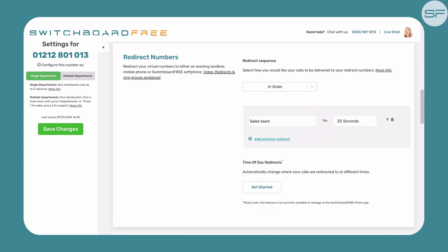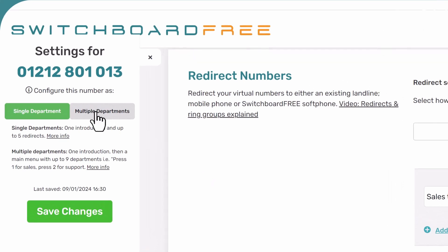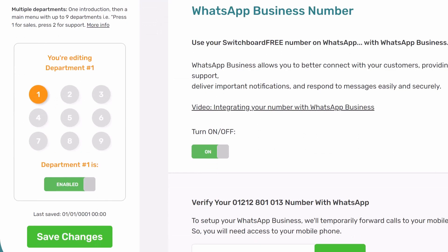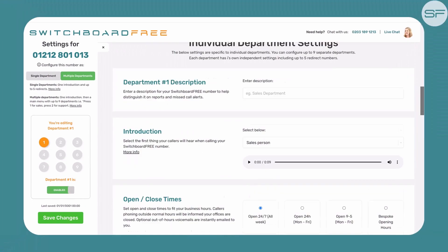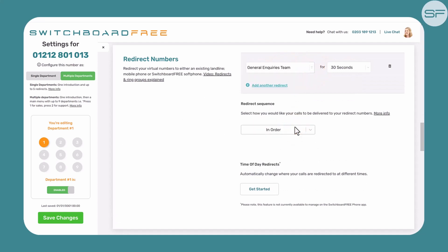Now when this number is called, every member of your team will be rung simultaneously. If you had multiple teams — for example, a Sales Team and a General Enquiries team — and wish to divert each call to the appropriate team, you may do so by configuring this number with multiple departments. Select the department you wish to configure using the keypad and follow the same steps as before to add the appropriate team via the Redirect Numbers section. For more information on multiple departments, please see our other video linked below.